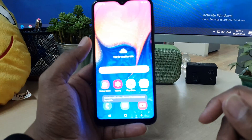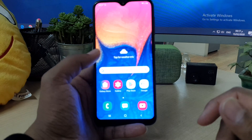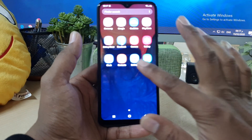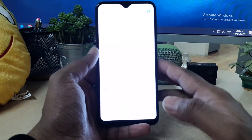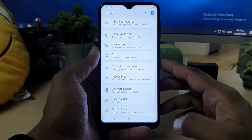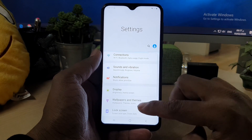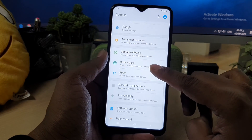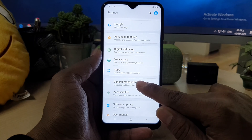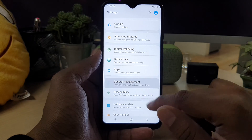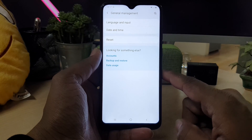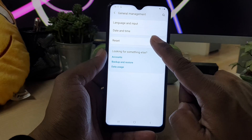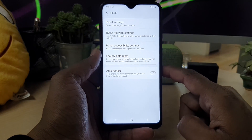So in this video I'll show you how you can do that. First, you have to go to device Settings. In the Settings section you will see a screen like this, and here you have to go to General Management. Simply click on that, and here you will find something called Reset. Simply click on that.